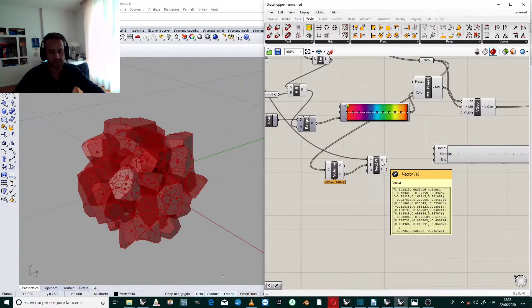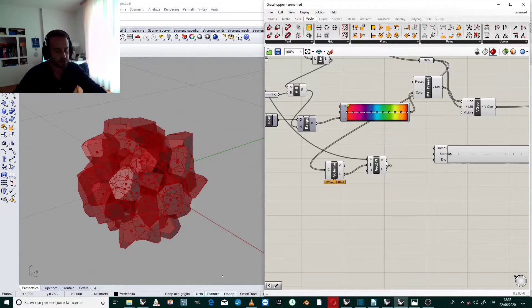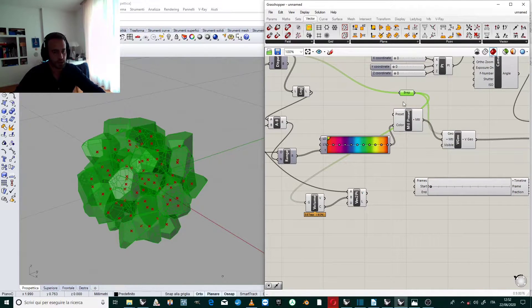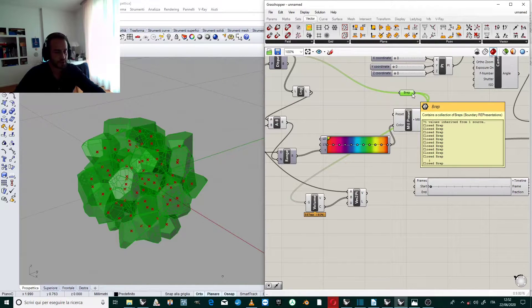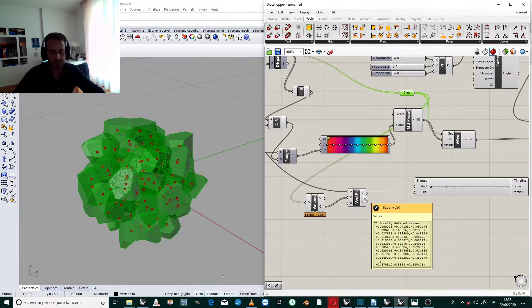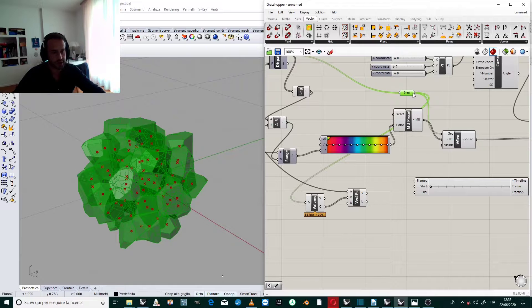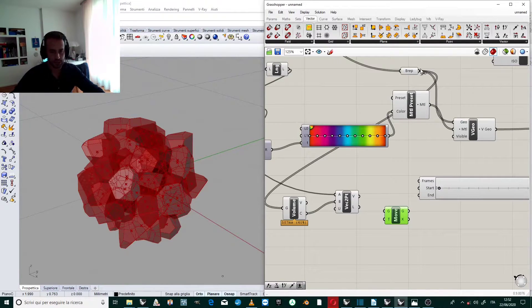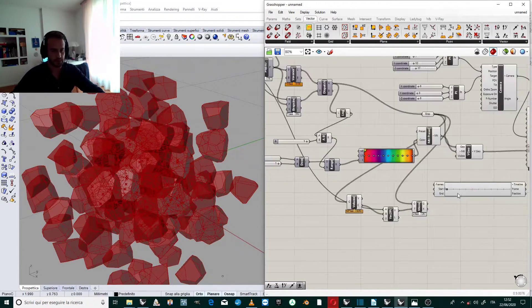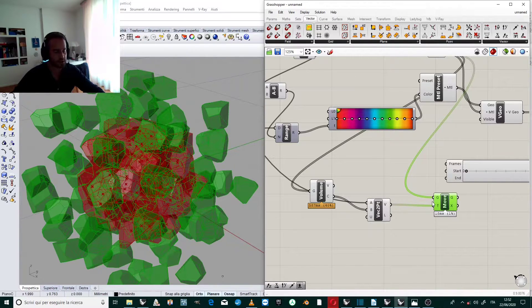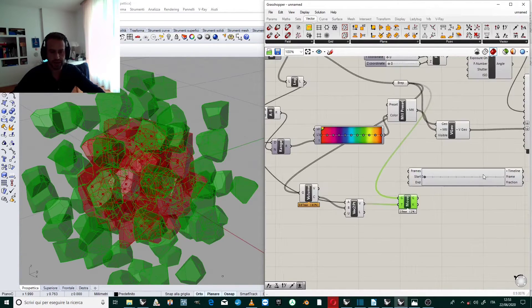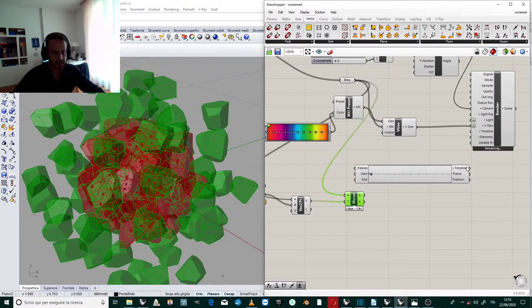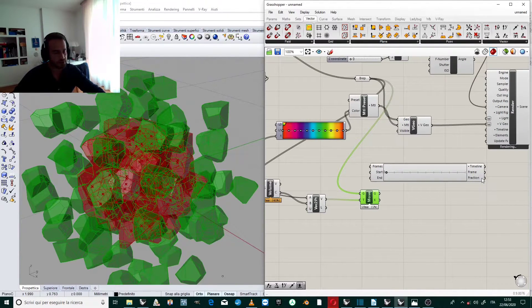Now we want to move the b-rep in the direction of these vectors. Each b-rep has to move in the direction of its own vector. We have 71 vectors and we have 71 b-reps so the operation will work. So we apply move and we connect the geometry to the vectors. So it is moving but for the moment the amount of the vector is not related to the animation. So we have to relate this vector to the animation. To do it is very easy because we have to amplify this movement by the fraction values. So we have to multiply the fraction values with the vector value.